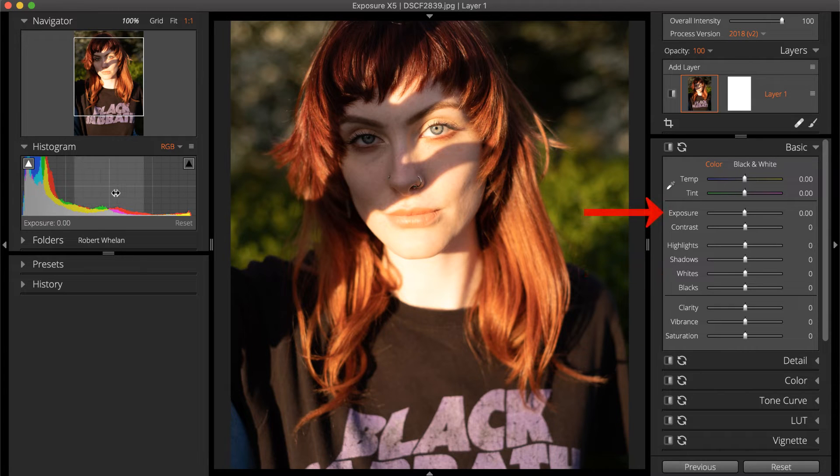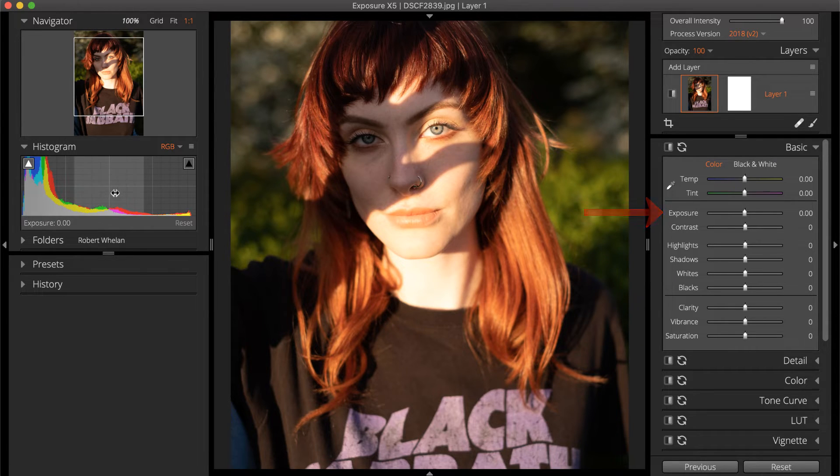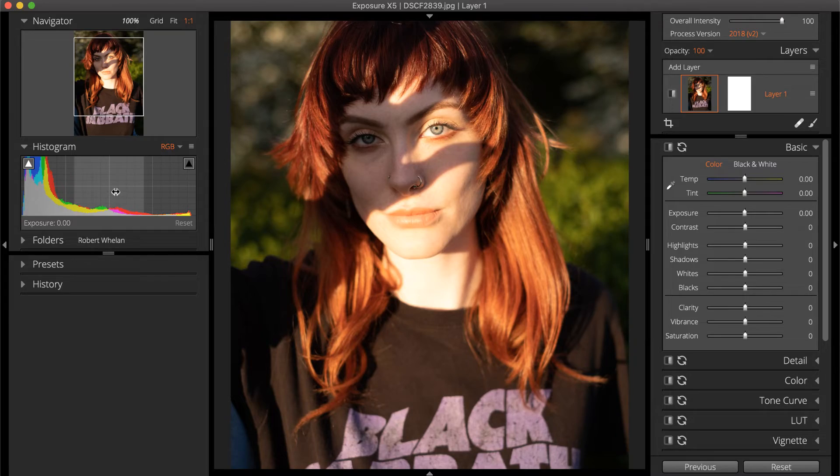The exposure slider controls the tones in the middle of the Histogram, which is the largest selection of tones.